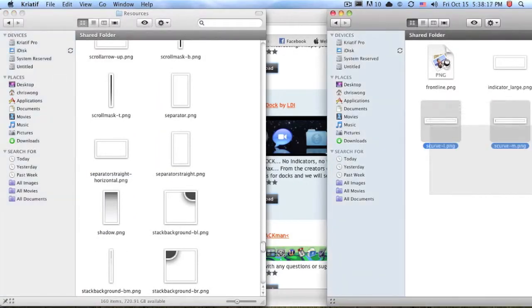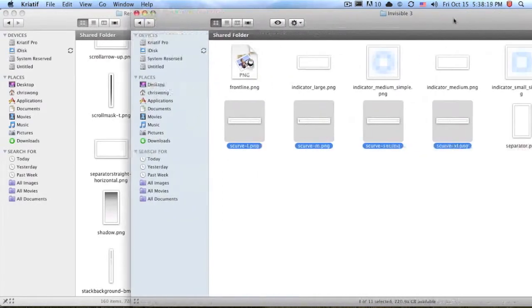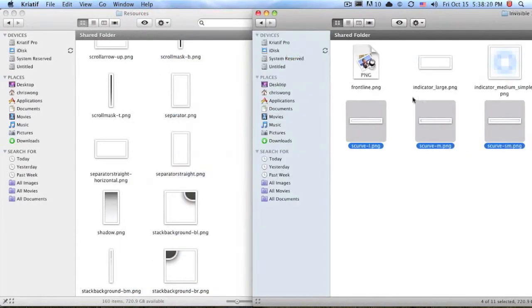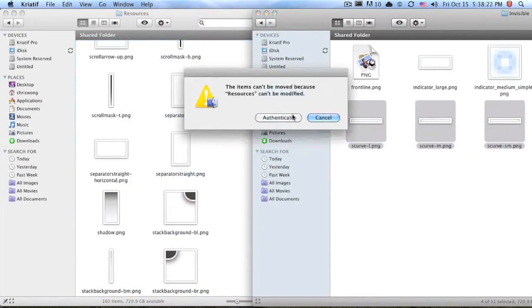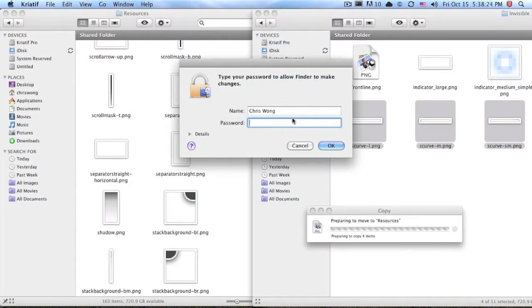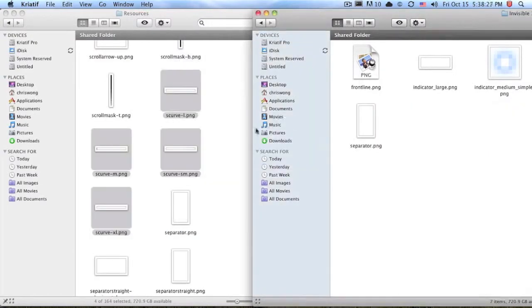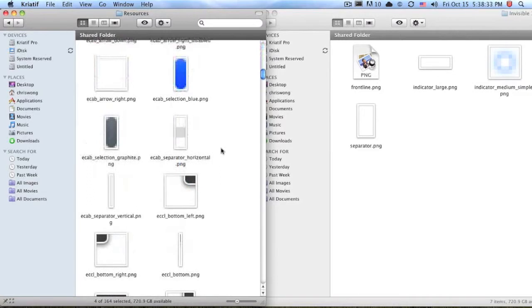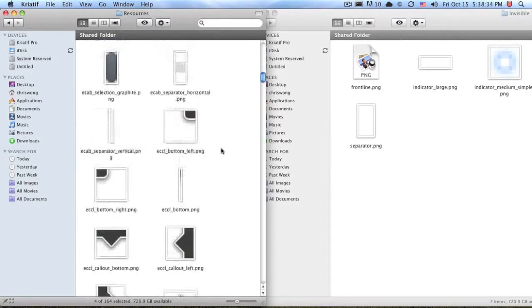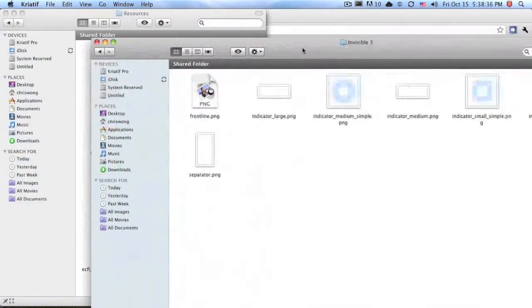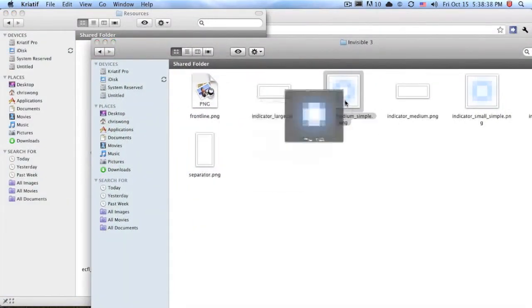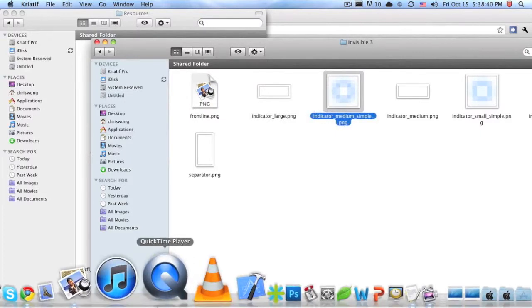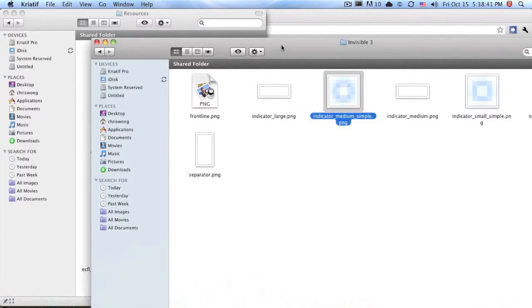Then drag in the new S curve files from your downloaded dock theme and authenticate when prompted. Now the new files are in the folder. You can also change the indicators at this point, but I'm quite pleased with the ones I have so I won't bother.